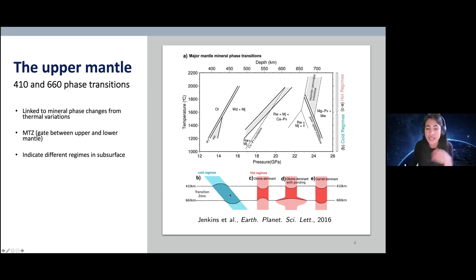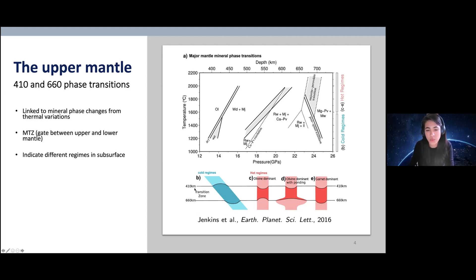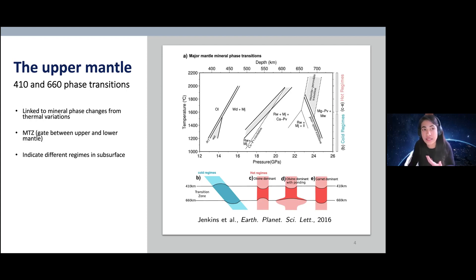We can use seismology to detect the existence of these discontinuities. What has been found so far is that each of these discontinuities is linked to mineral phase changes from thermal variations with depth. The region in between the 410 and 660 is called the mantle transition zone, which works as a global thermometer and can tell us information about the geodynamics happening in the subsurface.